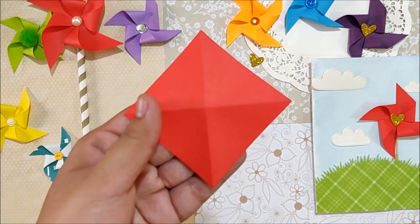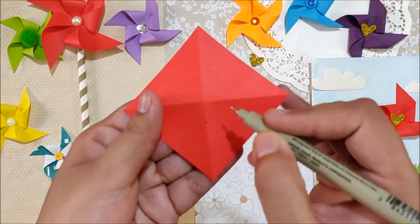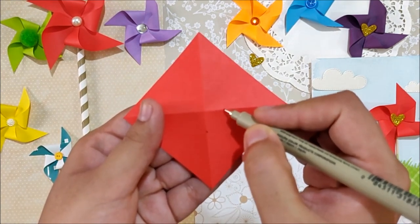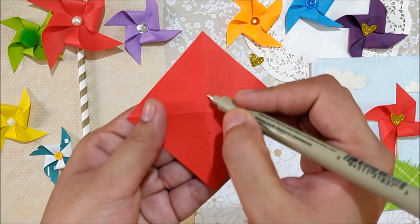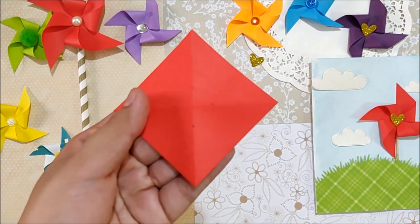Now cut on each line only 3 fourths of the way. I am drawing these dots just to demonstrate, so you can skip this step.